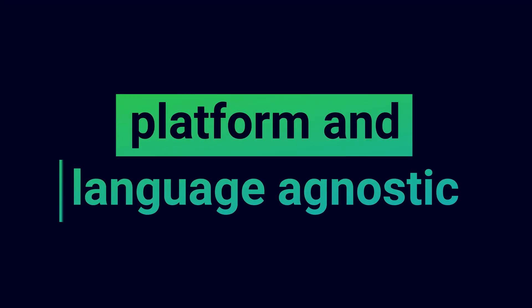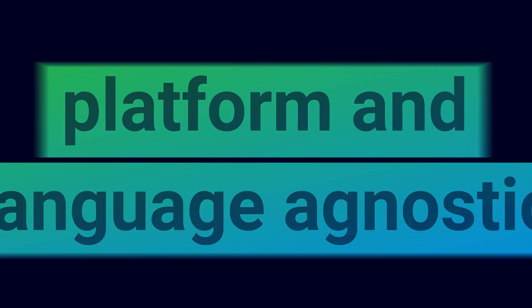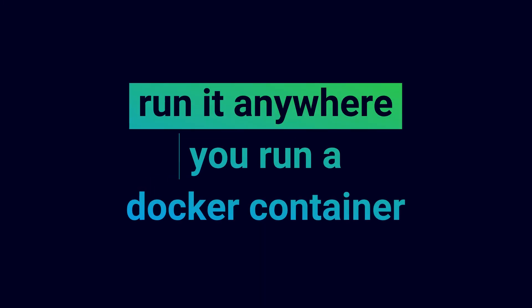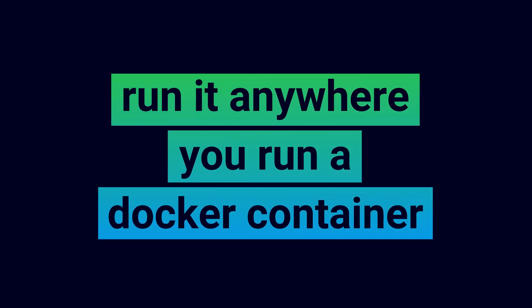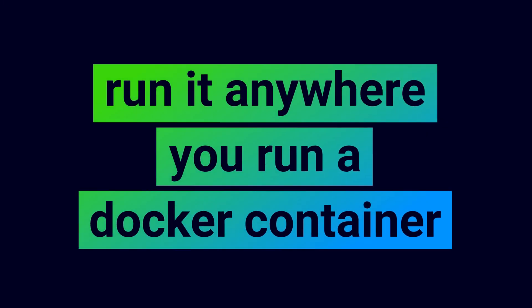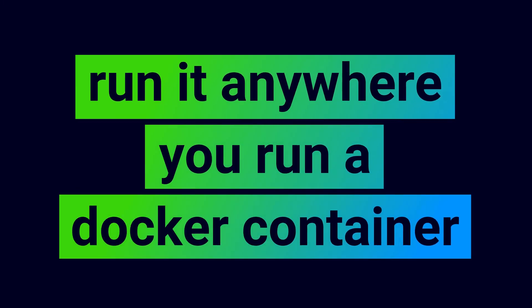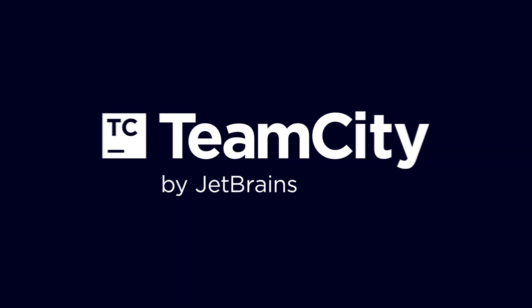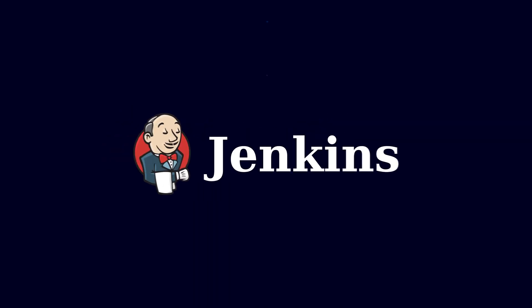It's completely platform and language agnostic. You can run it anywhere you run a Docker container, including CI/CD platforms such as GitHub, TeamCity, and Jenkins.